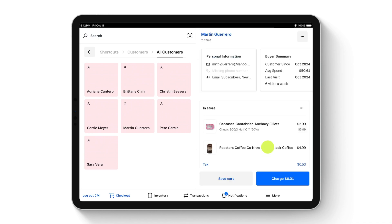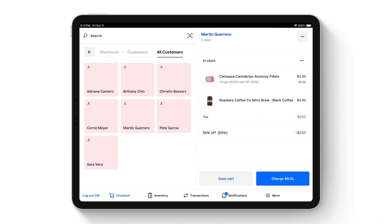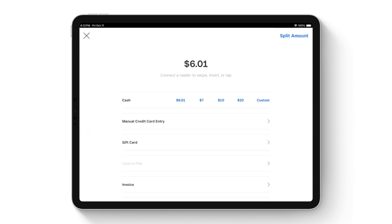Our customer is added, our items are added, and we're ready to check out. In the bottom right hand corner, tap Charge. This will take us to our payment screen, where customers are prompted to dip, swipe, or tap their card. We also offer cash flow management.